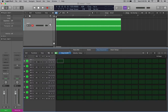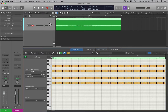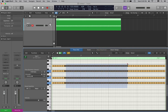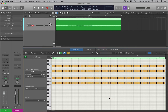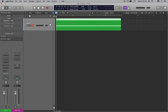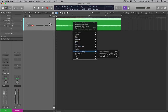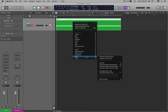Now, you can see the step sequencer file here is faded out, but we do want each file on its own MIDI track. So what we can do to fix this, since they're all on one here, is right-click on the region, come down to MIDI at the bottom here, and select Separate by Note Pitch.